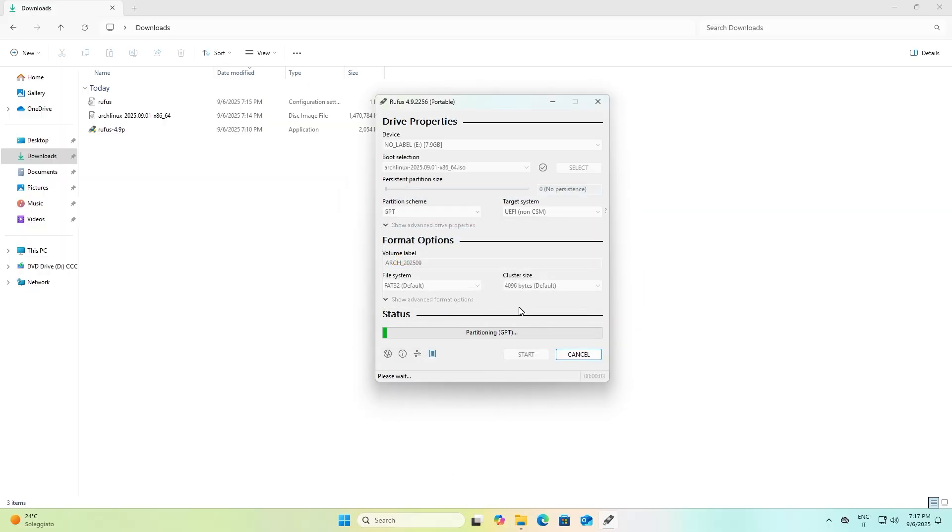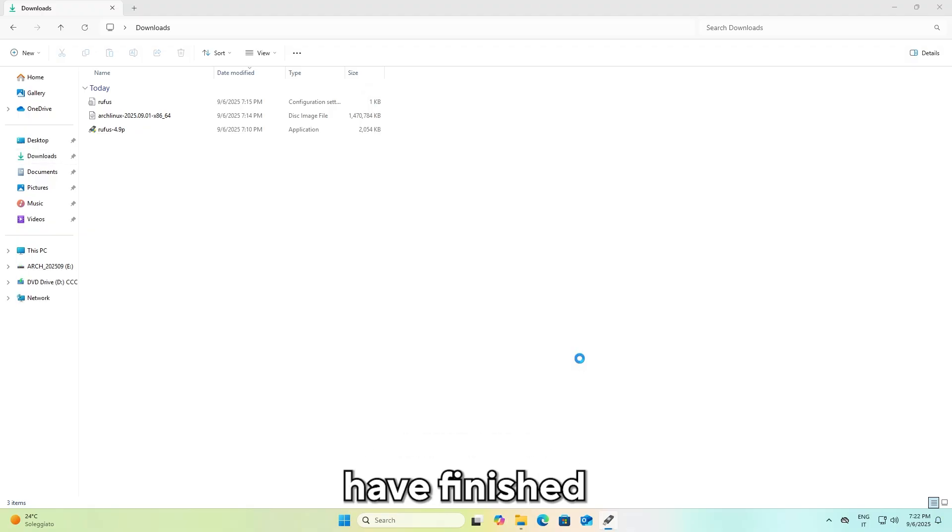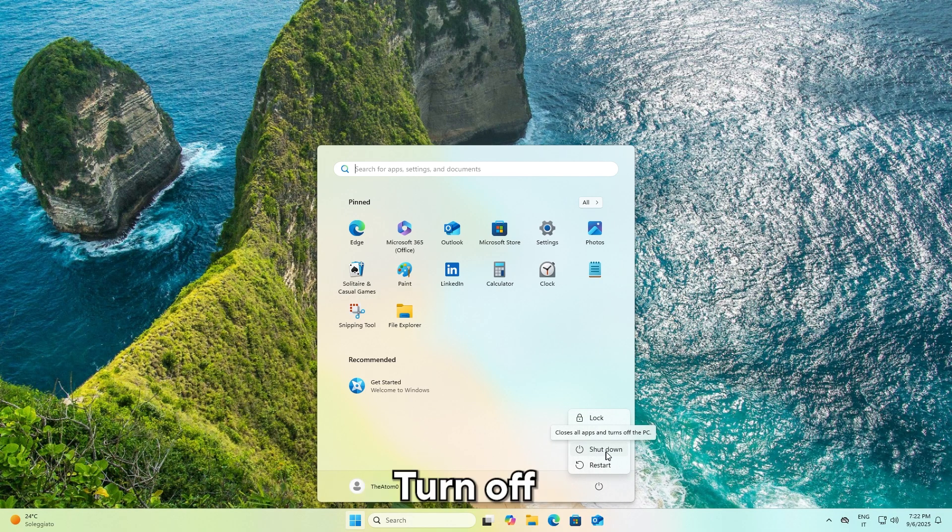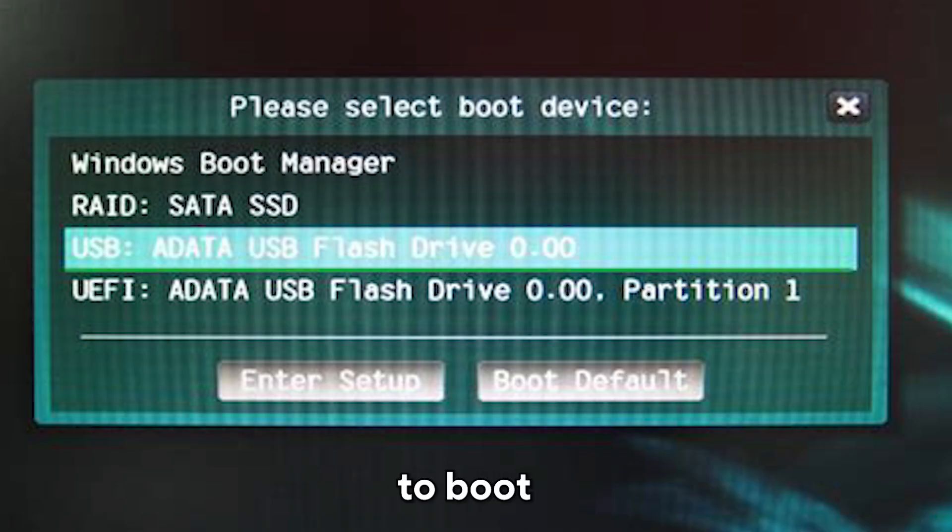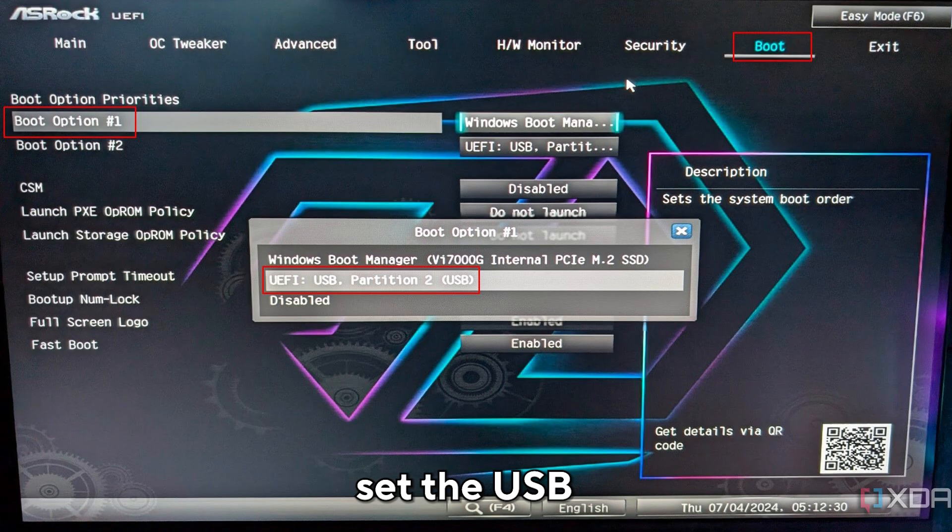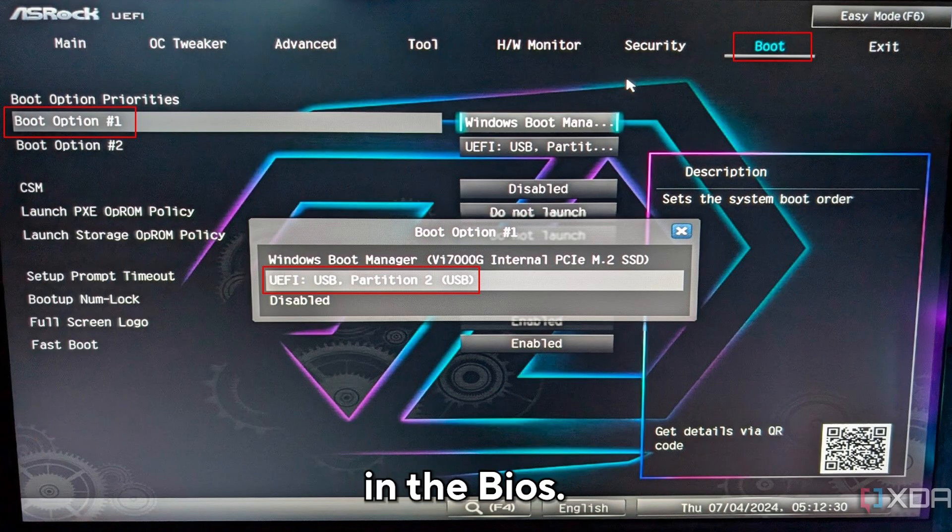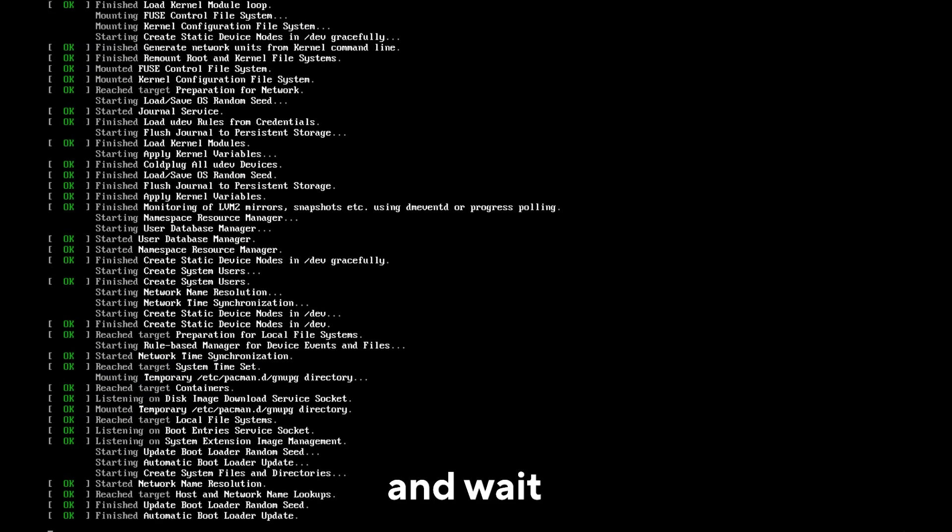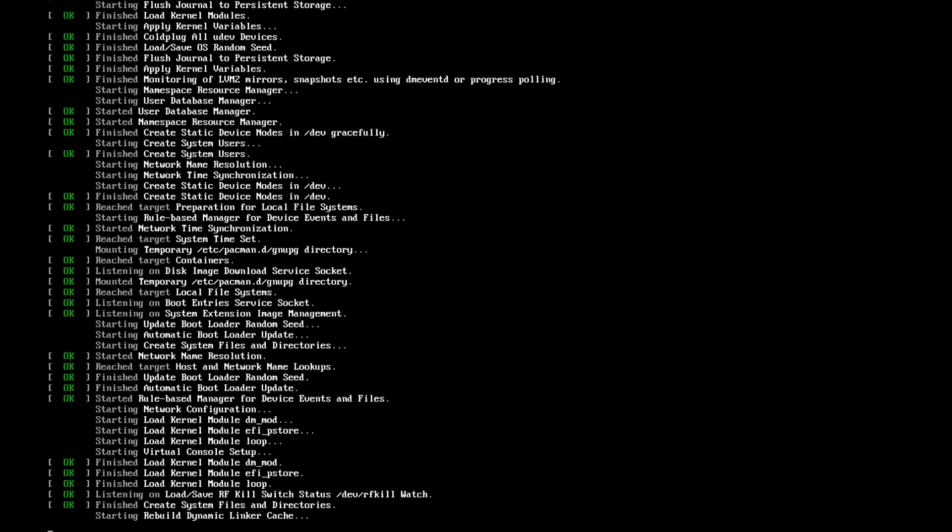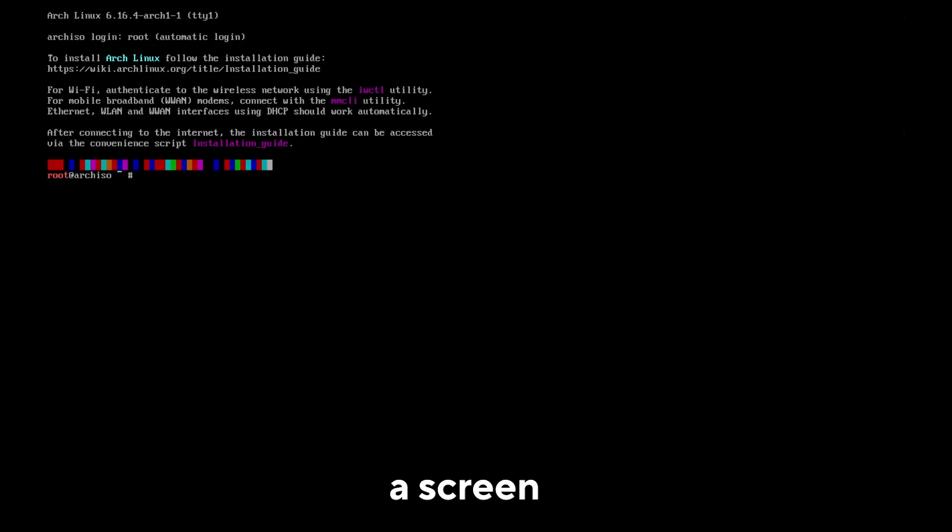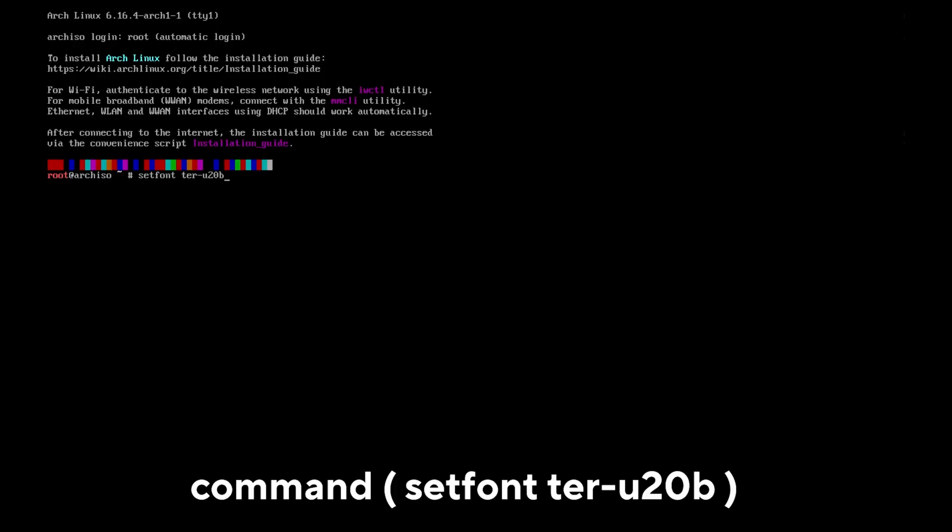After you have finished writing, close everything, turn off the computer, turn it back on, and select to boot from the USB stick. You can do this via the boot menu or you can set the USB as the first option in the BIOS. Select the first option and wait for Arch Linux to load. It will take about one minute. You should see a screen like this. First, for convenience, let's use a larger text font. Use the command setfont -u 20b.